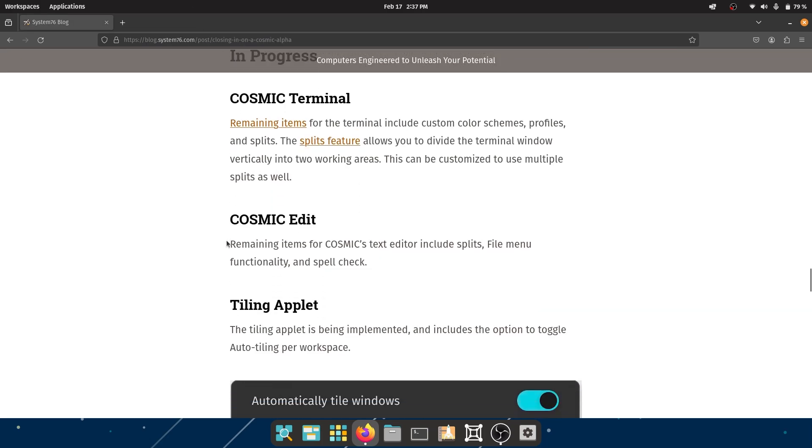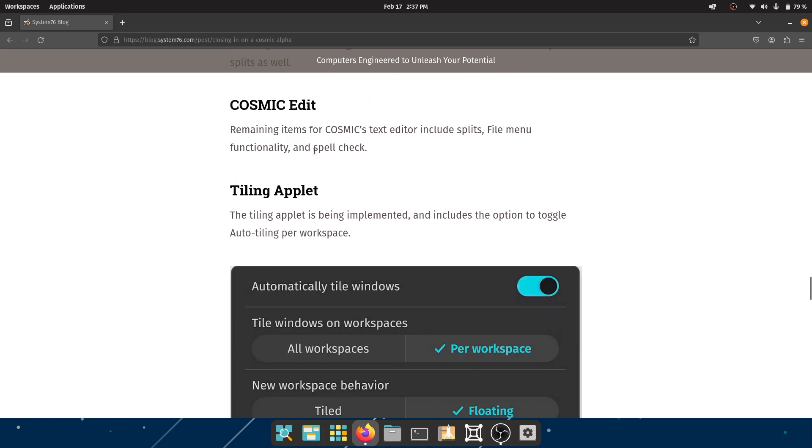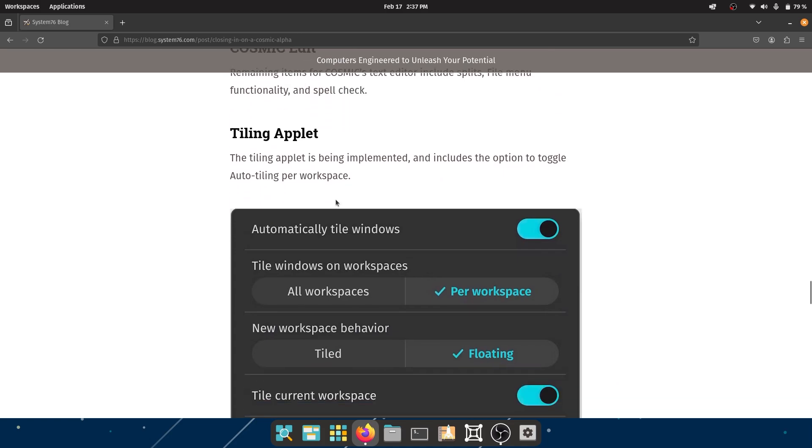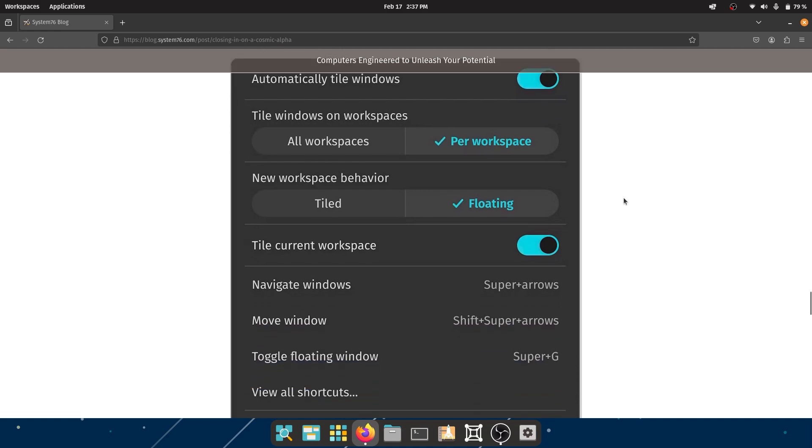COSMIC Edit - remaining items for the COSMIC text editor include splits, file menu functionality, and spell check. Very important - spell check.